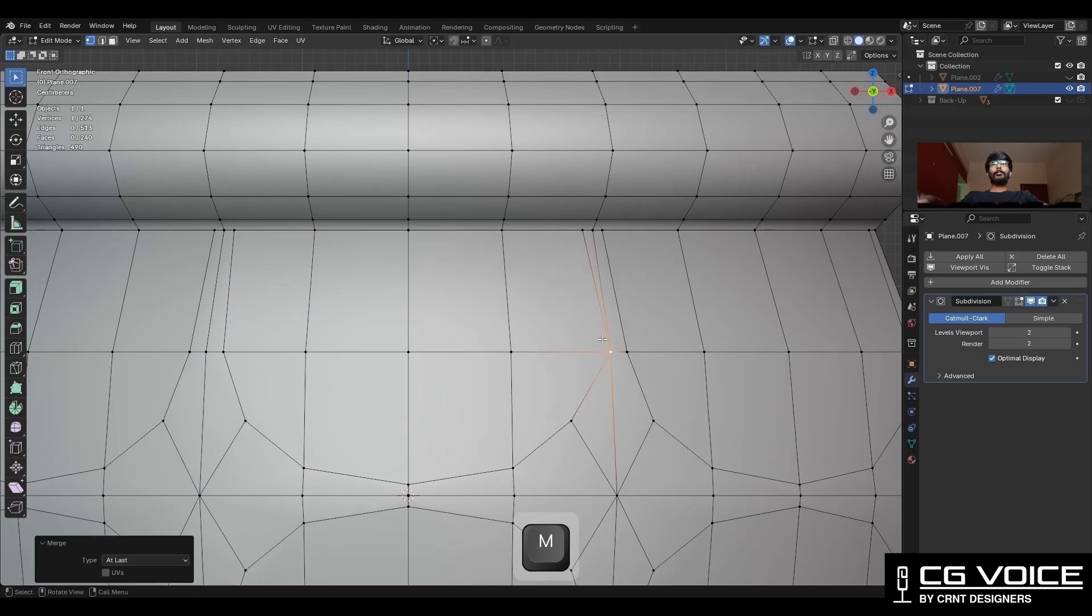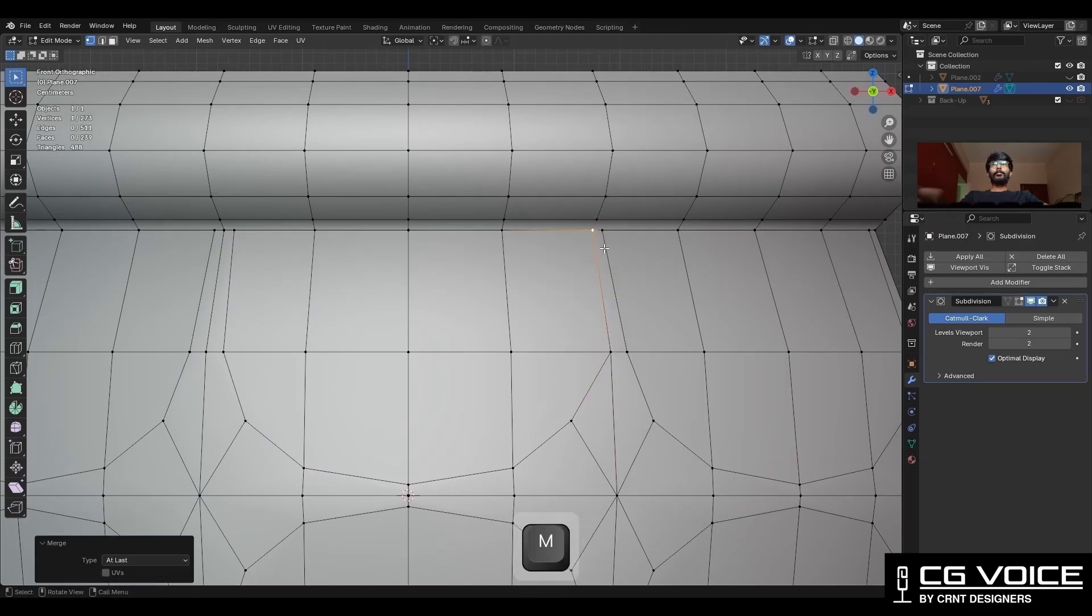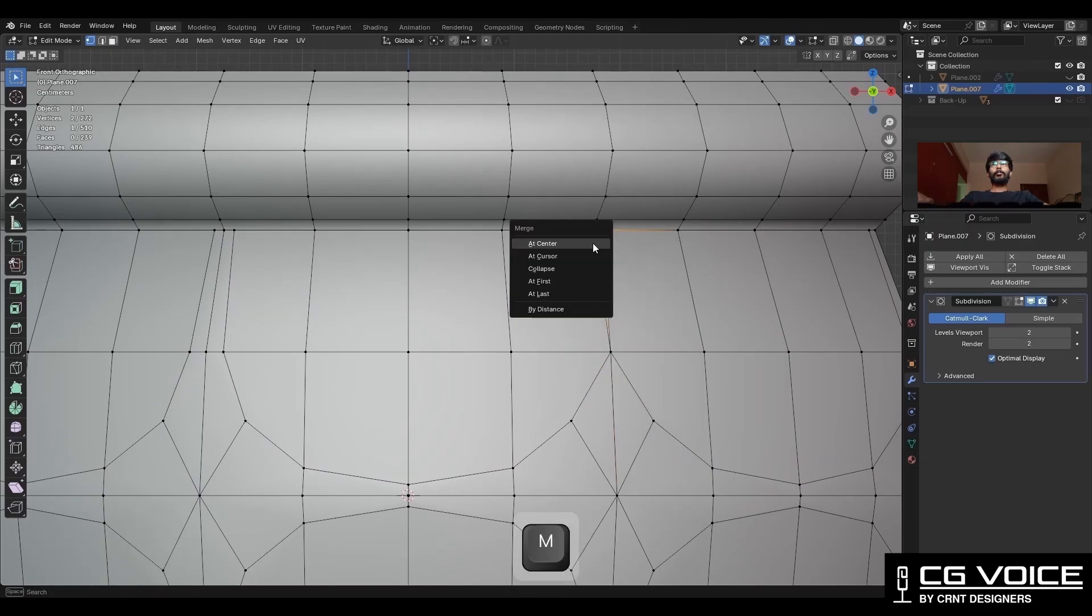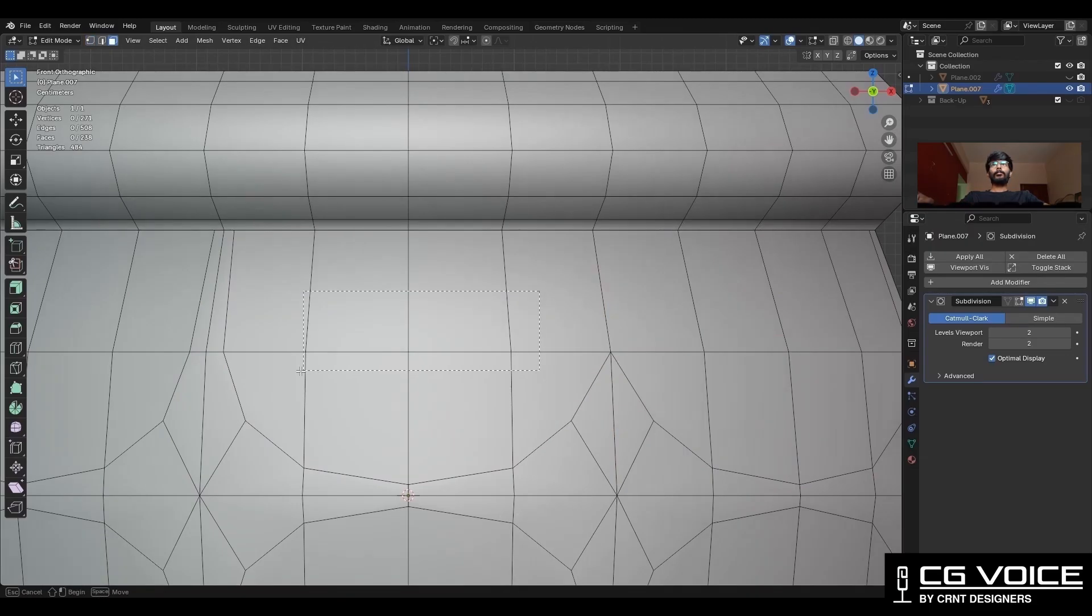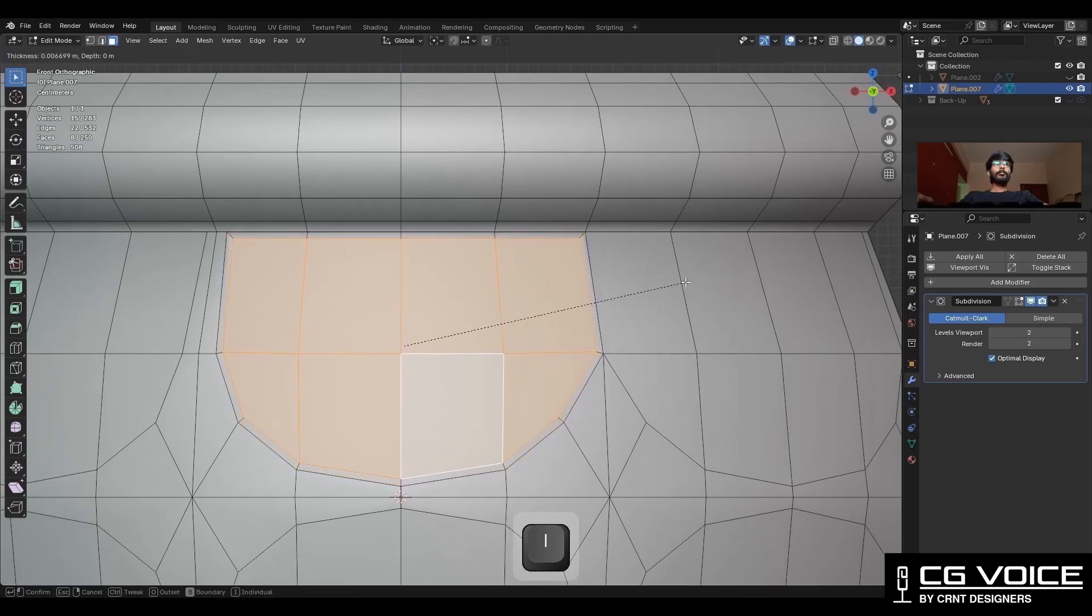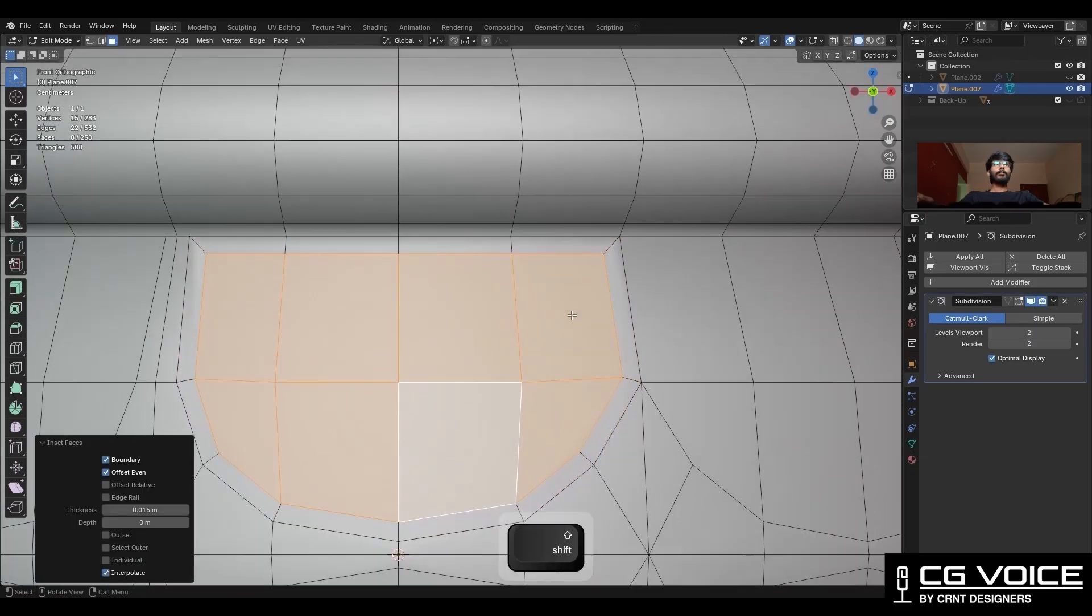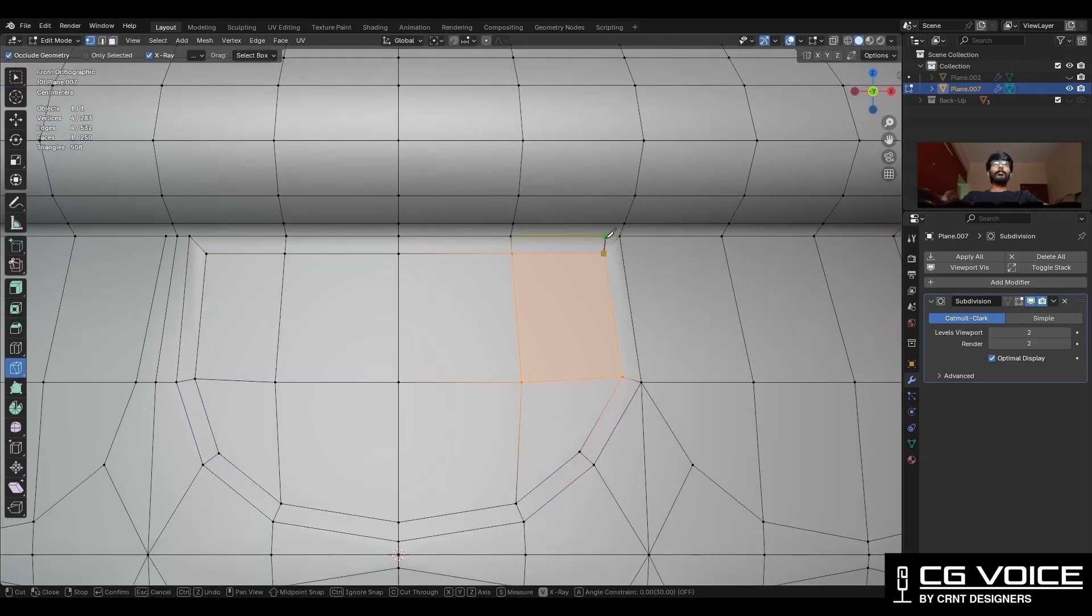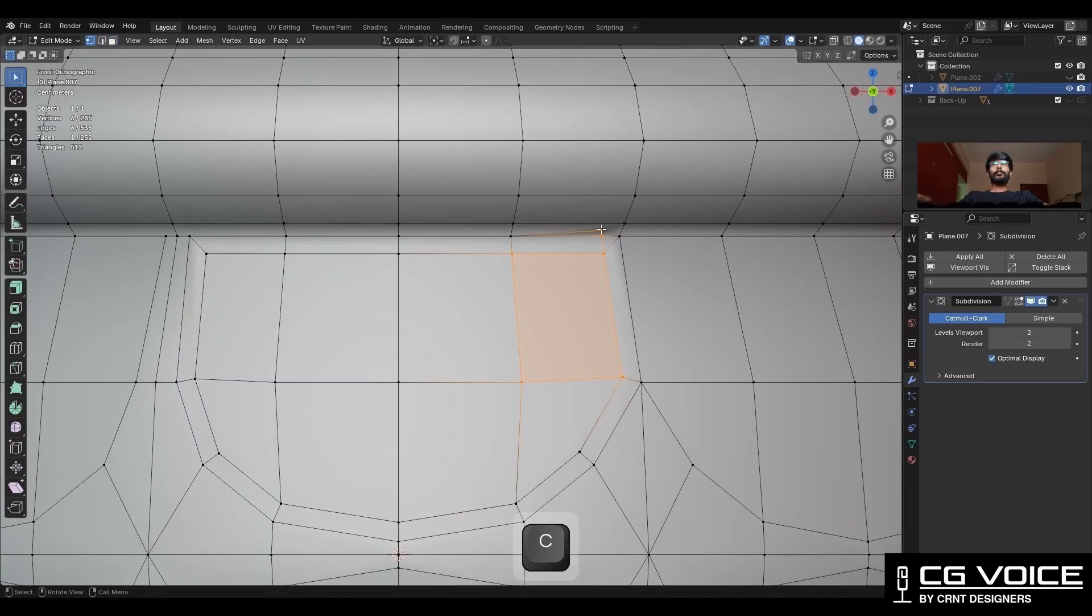Now you need to merge these vertices like this. Then select these faces and use the insert operation. Then use the knife tool and create this kind of cut.